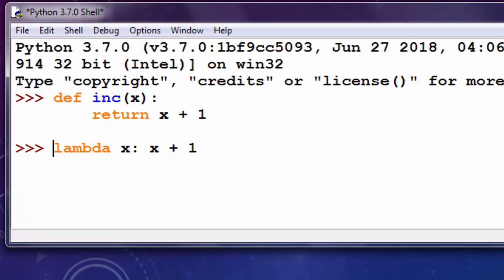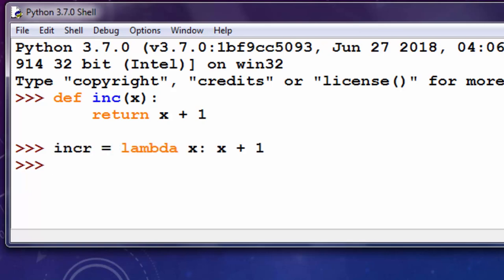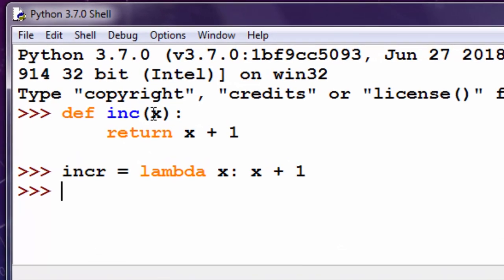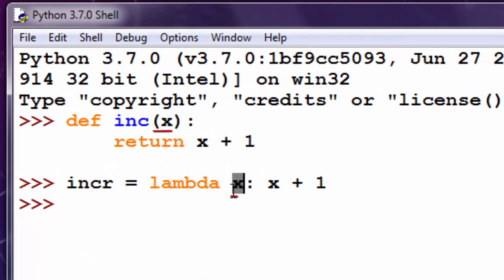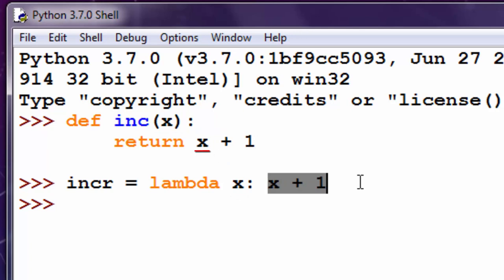And I'm going to assign this lambda expression to a variable. Well, what we have here is that these x variables are the same, and these return values are also the same.